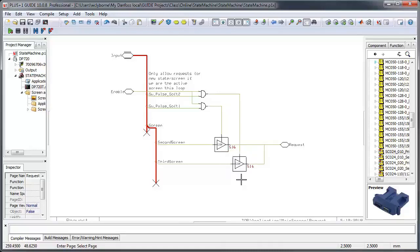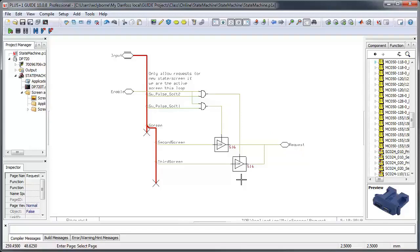The other thing to note about the value connect component is that the component sharing an output signal value can be on different pages. So this signal representing the requested screen for the next loop is found here, but also in all the other screen state pages.